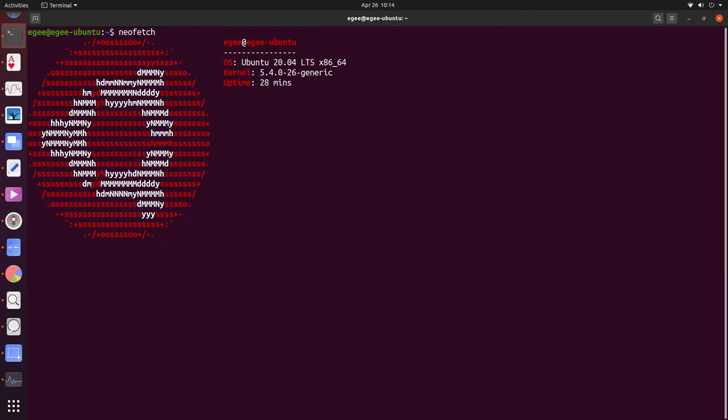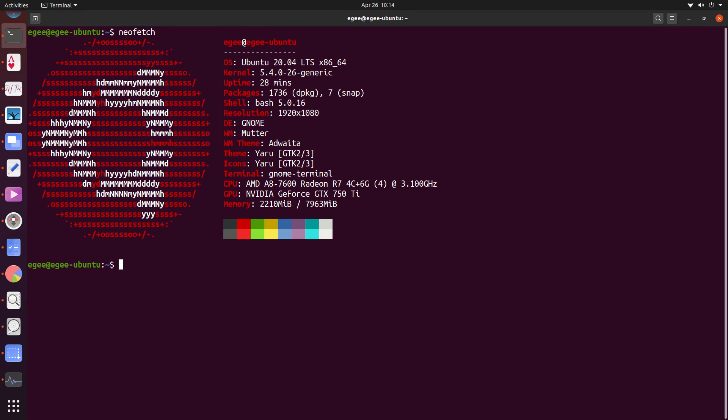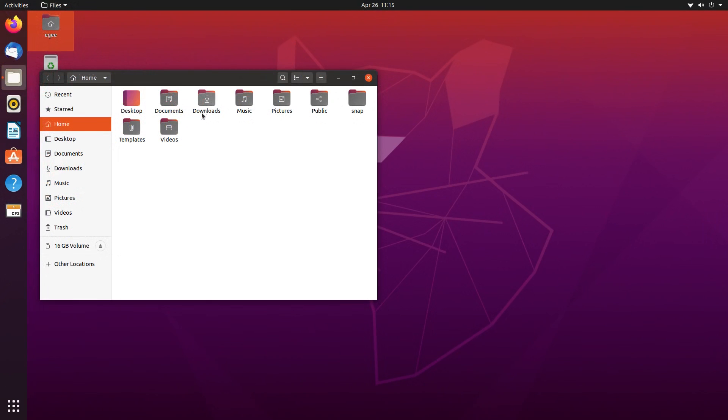In NeoFetch, we see the Ubuntu logo along with the name, Ubuntu 20.04 LTS with kernel version 5.4.0. We've got Bash 5.0, 1736 packages installed along with 7 snaps. The desktop environment is GNOME, and the overall theme is called Yaru. You may notice that the GPU has changed, and that's because the DistroDelves rig recently got an upgrade. I wrote a little thing on Medium about it, and I'll link it in the description for you to read later.